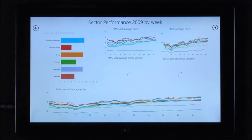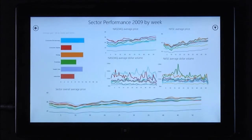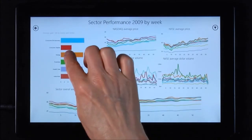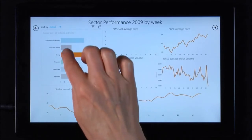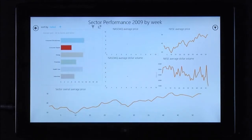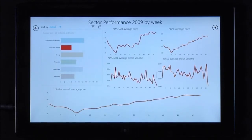The Power BI app shows a few sample reports when you first open it. Familiarize yourself with the environment and then add your own Power BI sites.